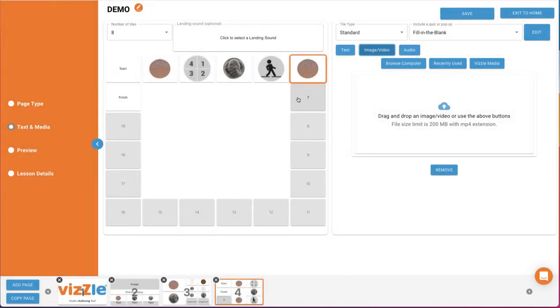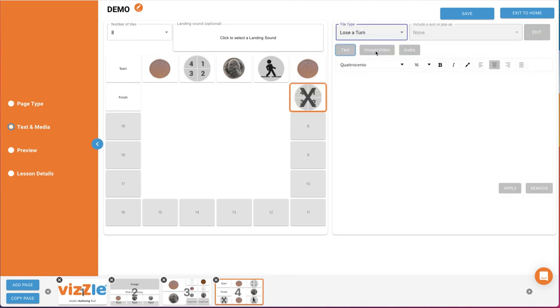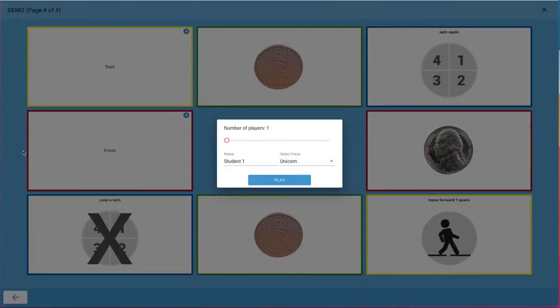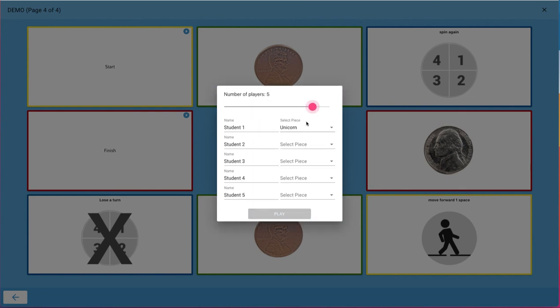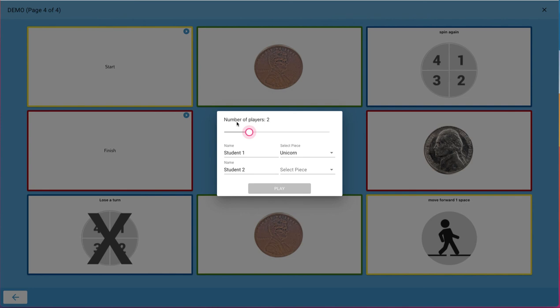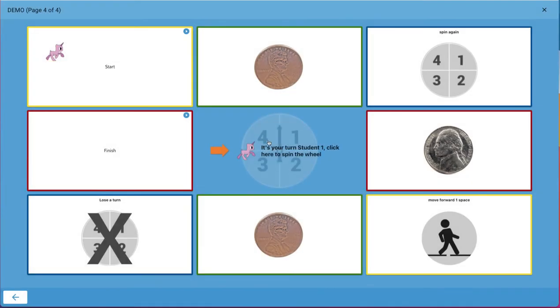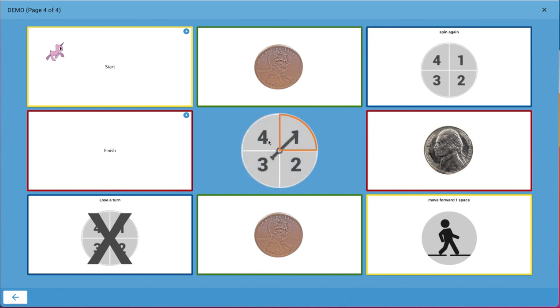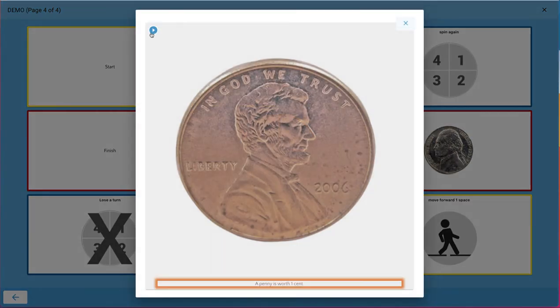We'll finish this by adding another specialty tile. Lose a turn. Then preview to show you how this will display. As with all game activities, you can adjust the number of players up to 6. And just click Play. Start. You'll see that blinking prompt showing you where to move your player piece. A penny is worth one cent.